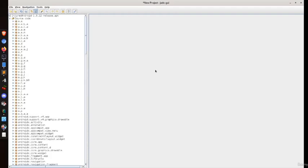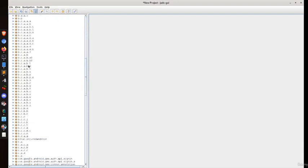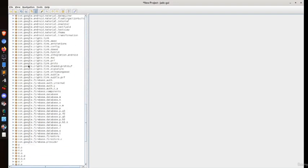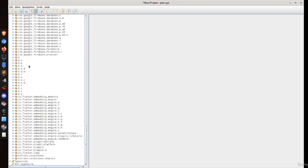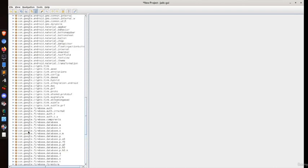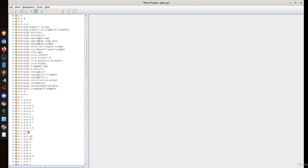These are the classes used in this particular APK file.